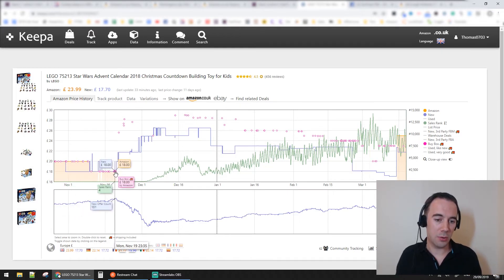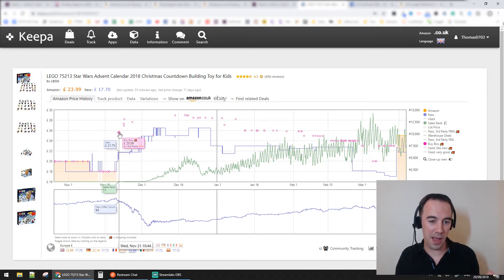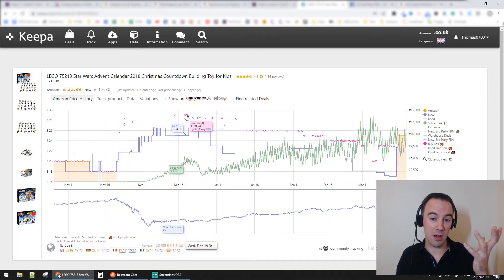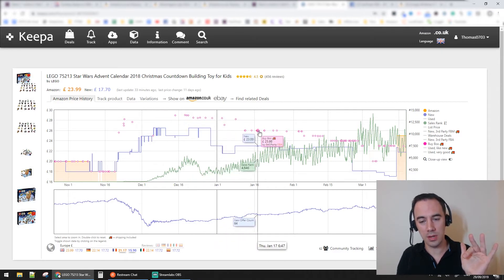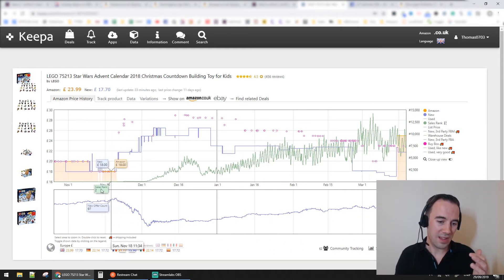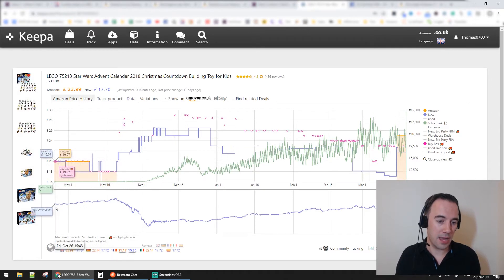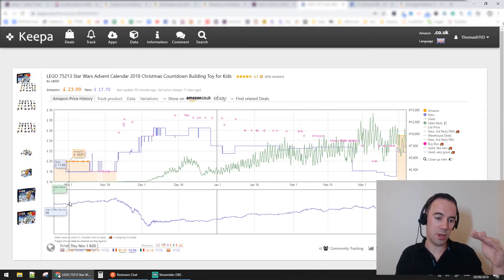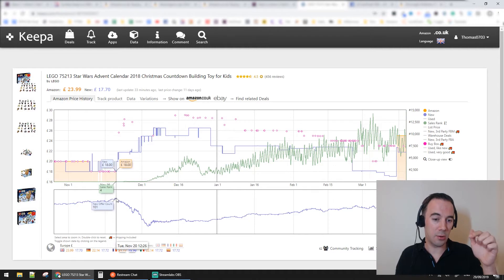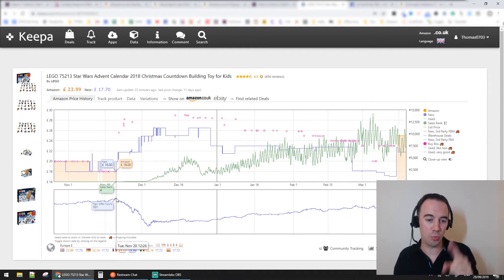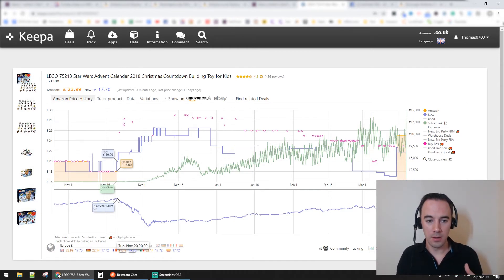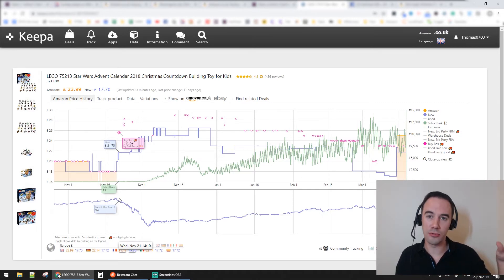The price dropped down to 18 pounds, then all of a sudden Amazon came off the listing and it jumped up to 25 pounds, then up to 27, 28, nearly 29 pounds. Then slowly over time it came back down to about 23. Now looking at that in relation to sellers - we had 88 sellers and the price was going down. Then when Amazon came off the listing, there were 101 sellers and the price shot up.